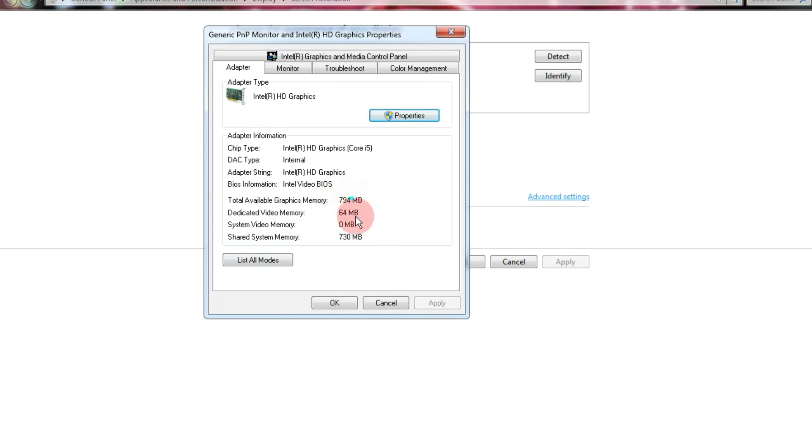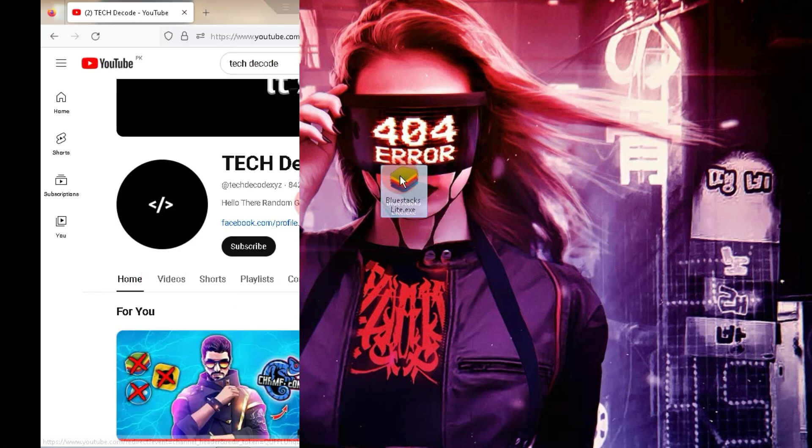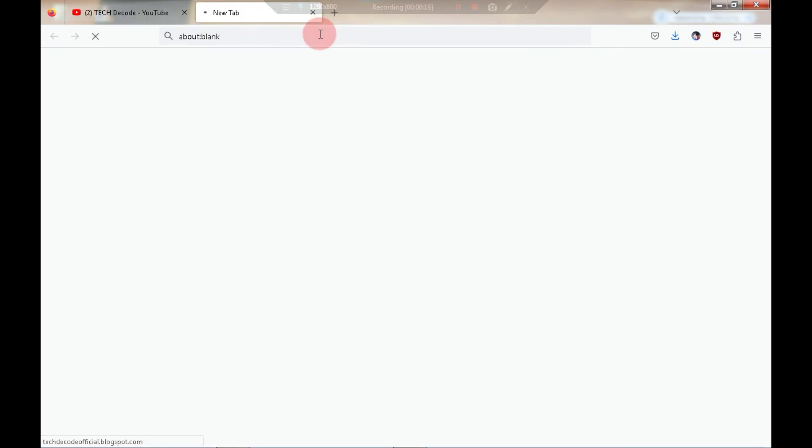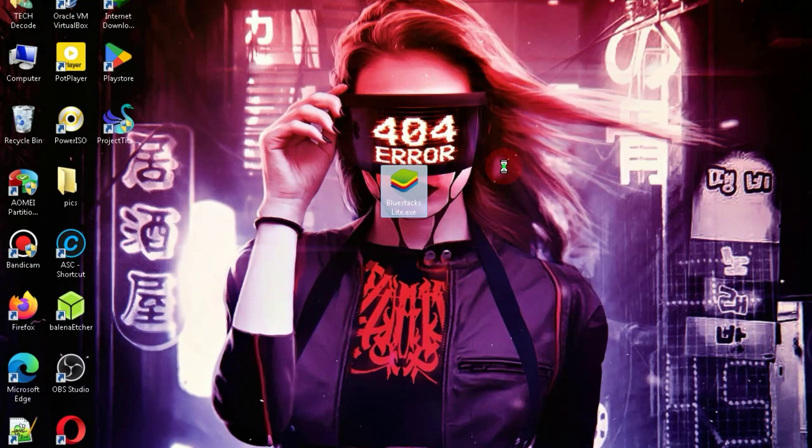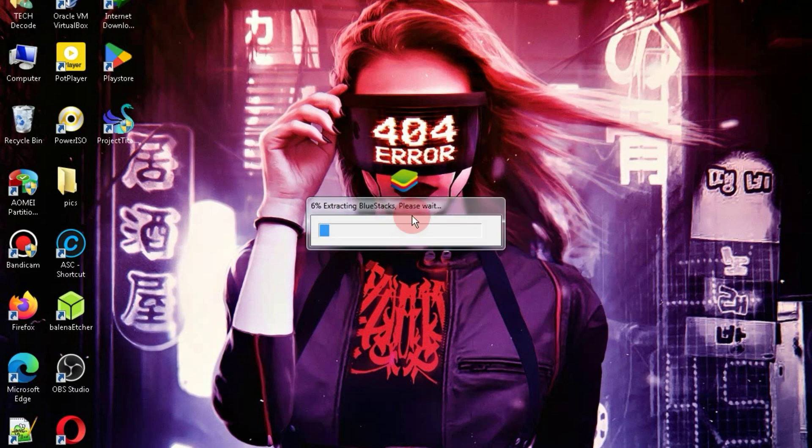Now, let's move on to the installation process. The link to download this application can be found on my website, and you can access the website through the description of my channel. As for the size, it's just 200MB. Simply double-click on the application and launch it.